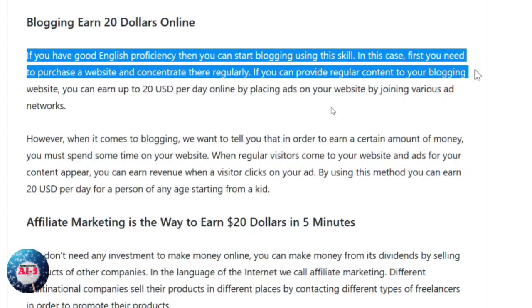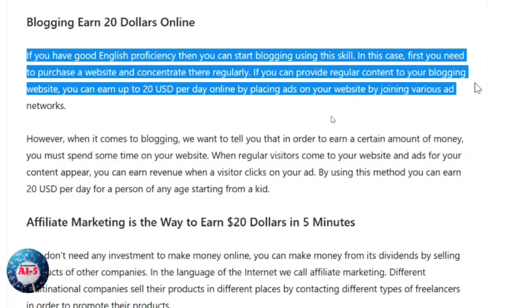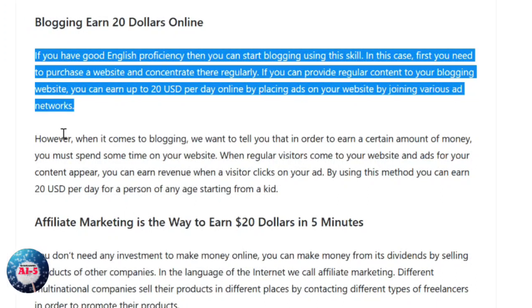By joining various ad networks, however, when it comes to blogging, you must spend a specific amount of time on that website in order to earn a certain amount of money.